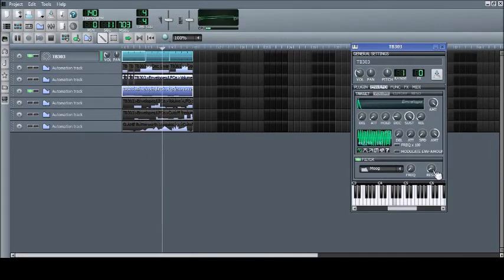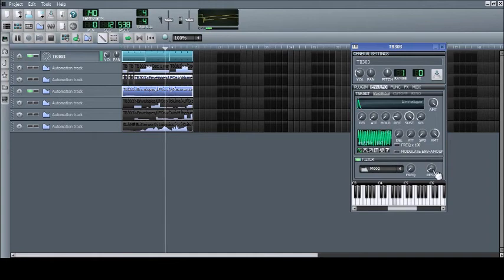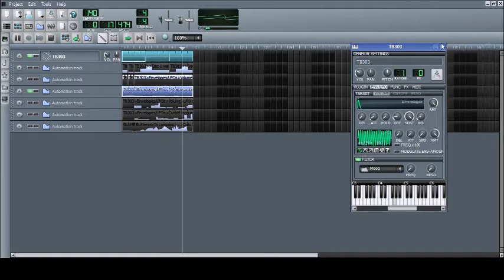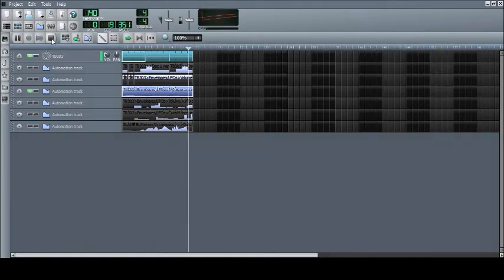As you can see, I've added the reso amount on the filter, which is a Moog filter, to the track. This changes subtly as the instrument is played.